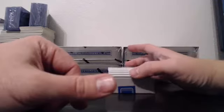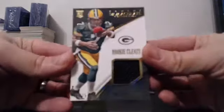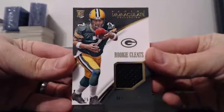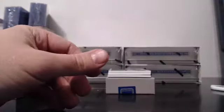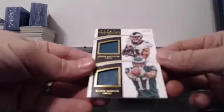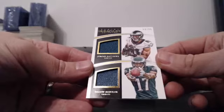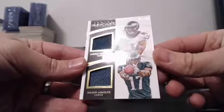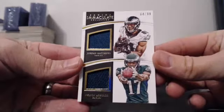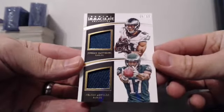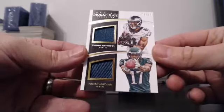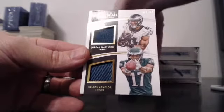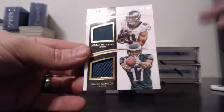And for the Green Bay Packers, rookie cleats, 4 of 25. Brett Hundley. For the Eagles, holy moly. We have a logo man coming up. 64 of 99. Nelson Aguilar. Alright, guys. We're going to save the logo man till the end. Logo man sits up top till the end.